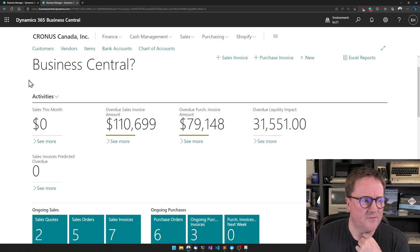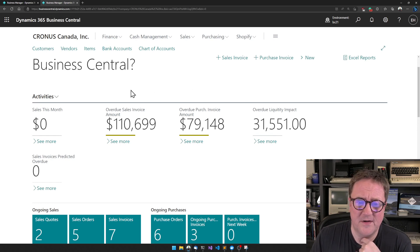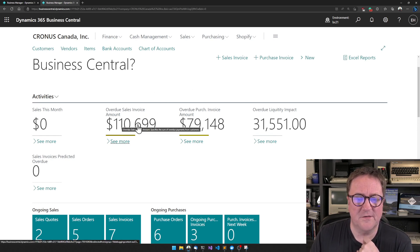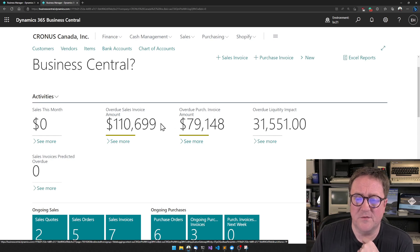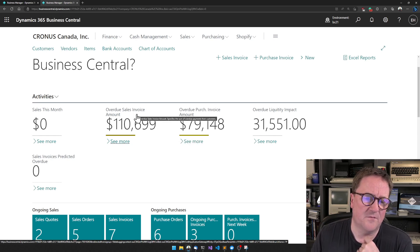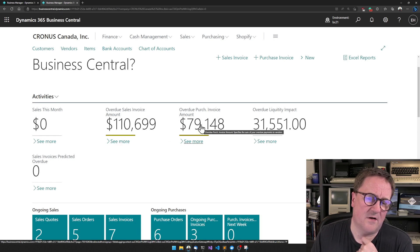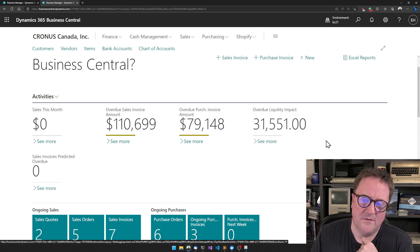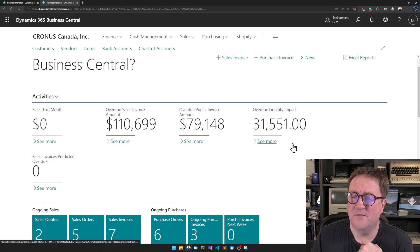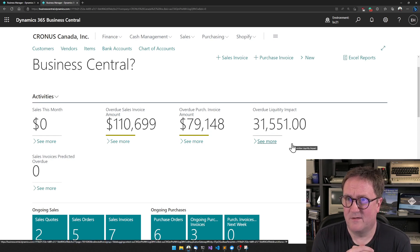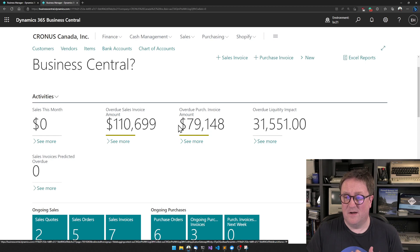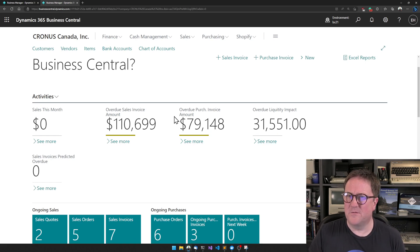Actually, let's start here on the role center, where you can see that there are two built-in fields: the overview sales invoice amount and the overview purchase invoice amount. So this is how much we are supposed to get, and this is how much we're supposed to pay. So I added a new field here that is the difference, the positive liquidity impact from these two things.